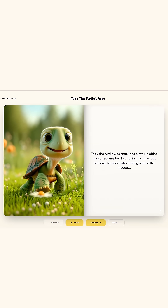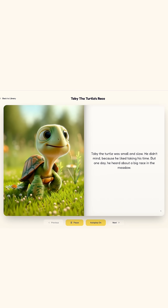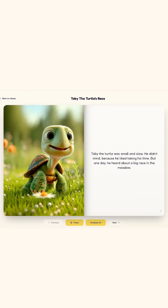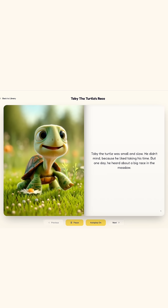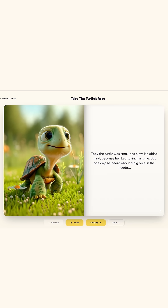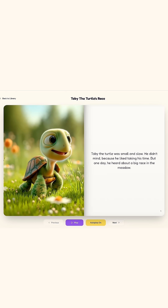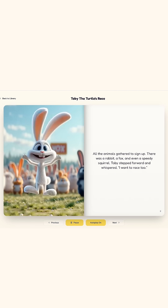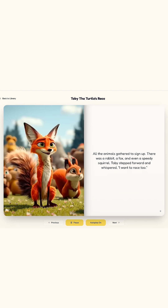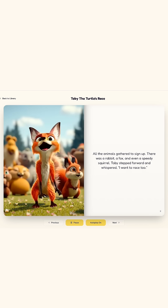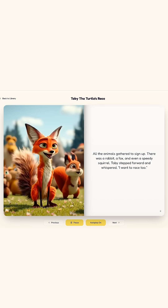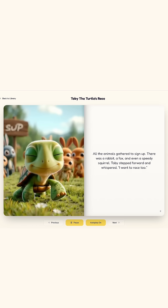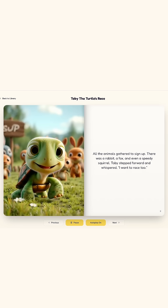Toby the turtle was small and slow. He didn't mind because he liked taking his time. But one day he heard about a big race in the meadow. All the animals gathered to sign up. There was a rabbit, a fox, and even a speedy squirrel. Toby stepped forward and whispered, 'I want to race too.'